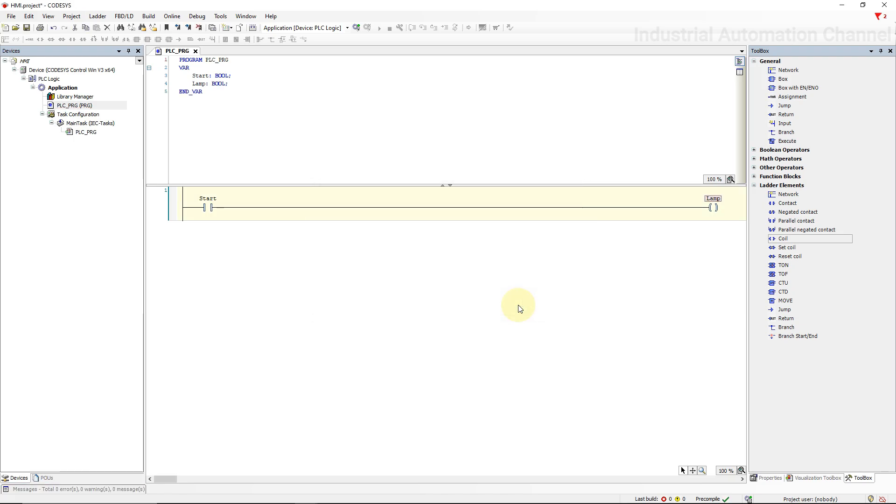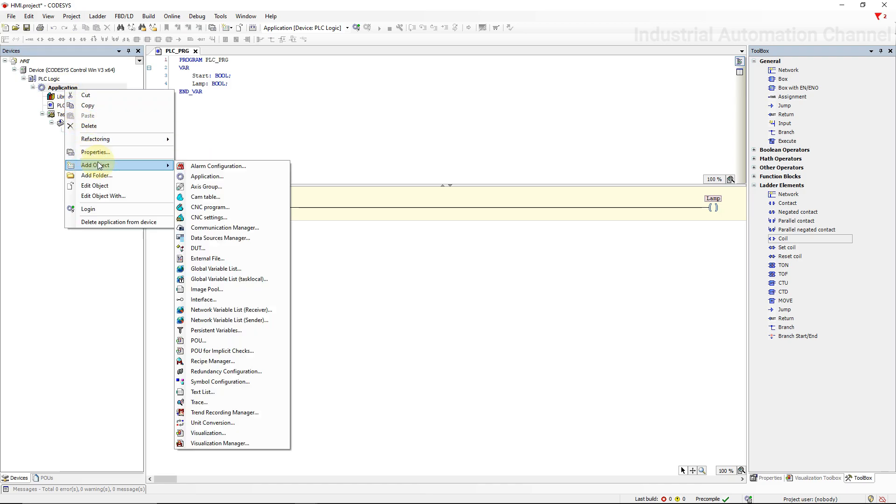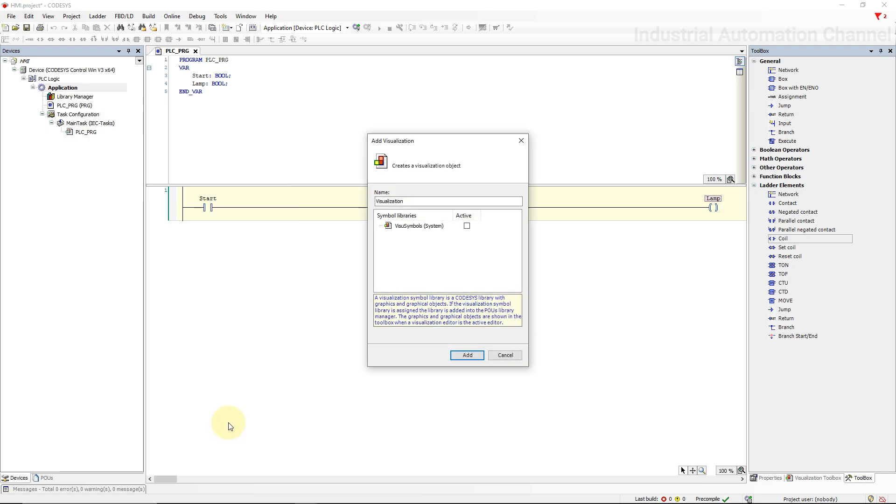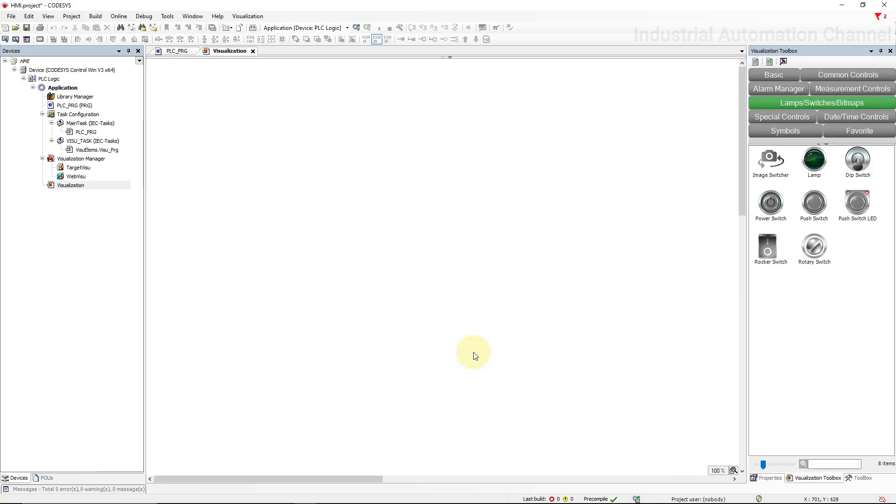Now our PLC program is ready and we need to create the HMI side. Right click the application, go to Add Object and then select down here Visualization. This window pop-up gives you an option to add the CODESYS library to the project. It consists of some graphical objects that we can use them to configure our visualization project. I'm going to activate this option, click Add, and now our PLC project is going to add the HMI to this as well. Now visualization is added to our project.